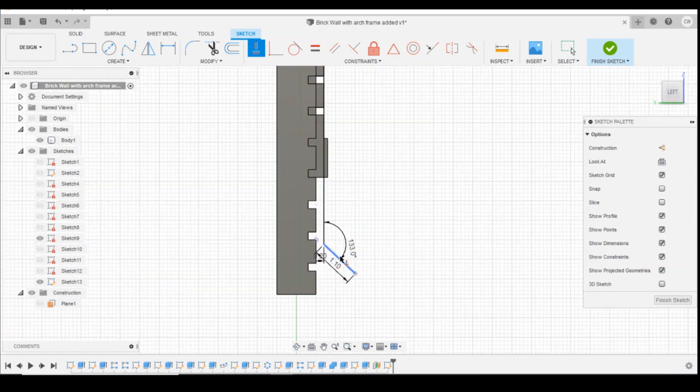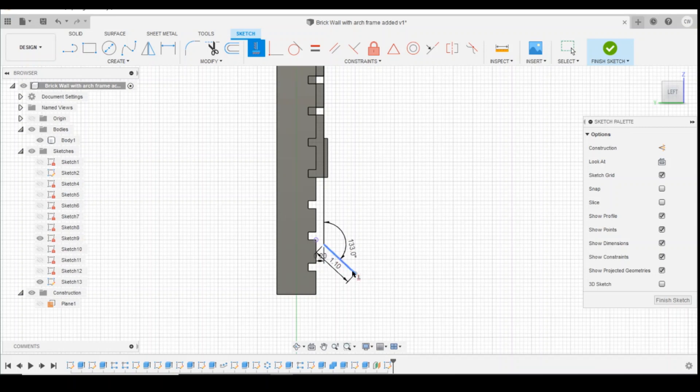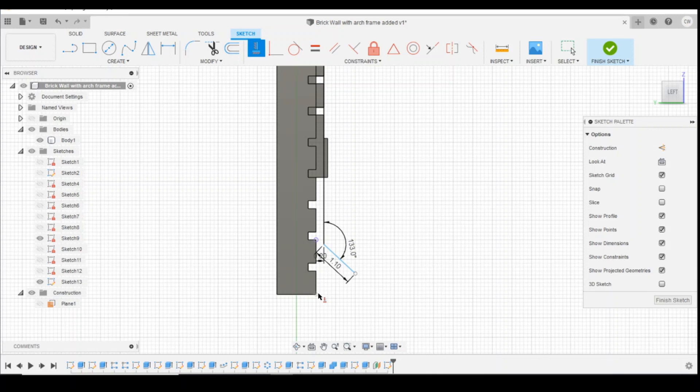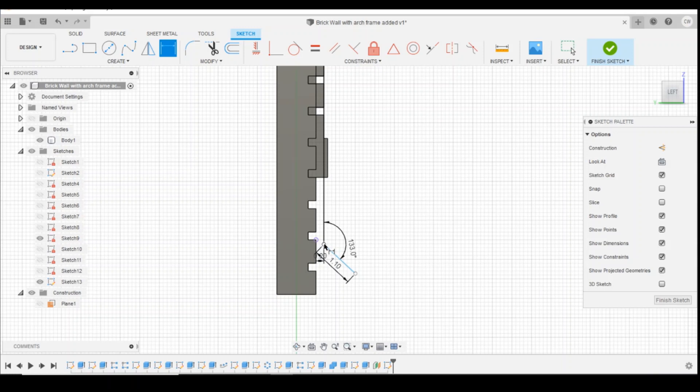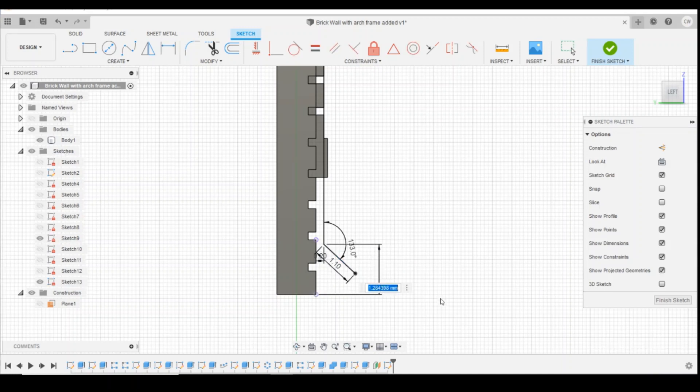The last thing we've got to define is this angle here. So what it's trying to work out is how far it is from that point to the bottom edge. So we're going to go back into sketch dimensions and we're going to change this height. At the moment it's 1.28mm. I'm going to change it to 1.1mm.